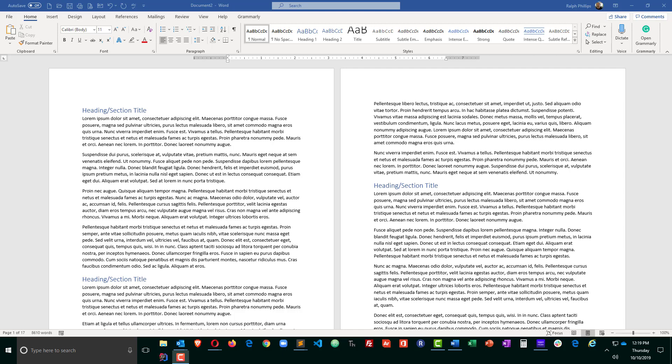Hi, this is Ralph. In this video, I want to use features in Microsoft Word to add a table of contents and an index.